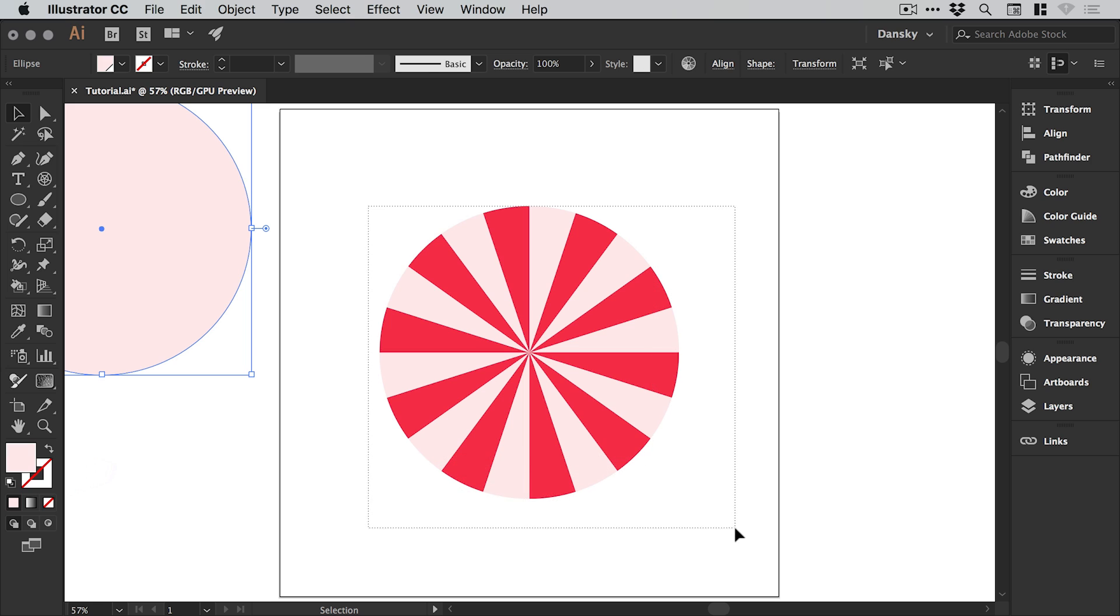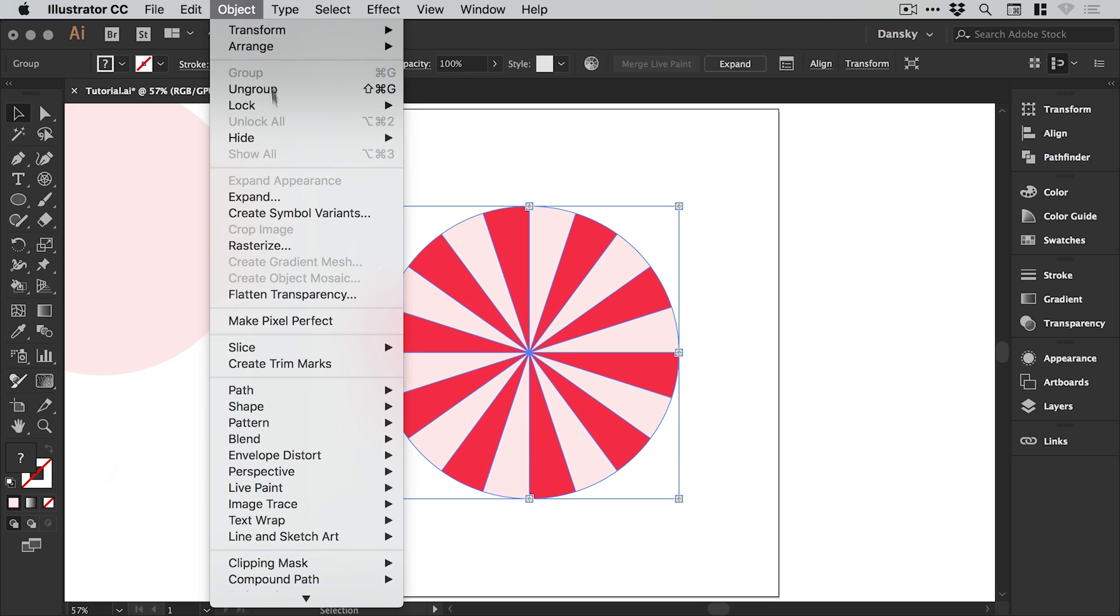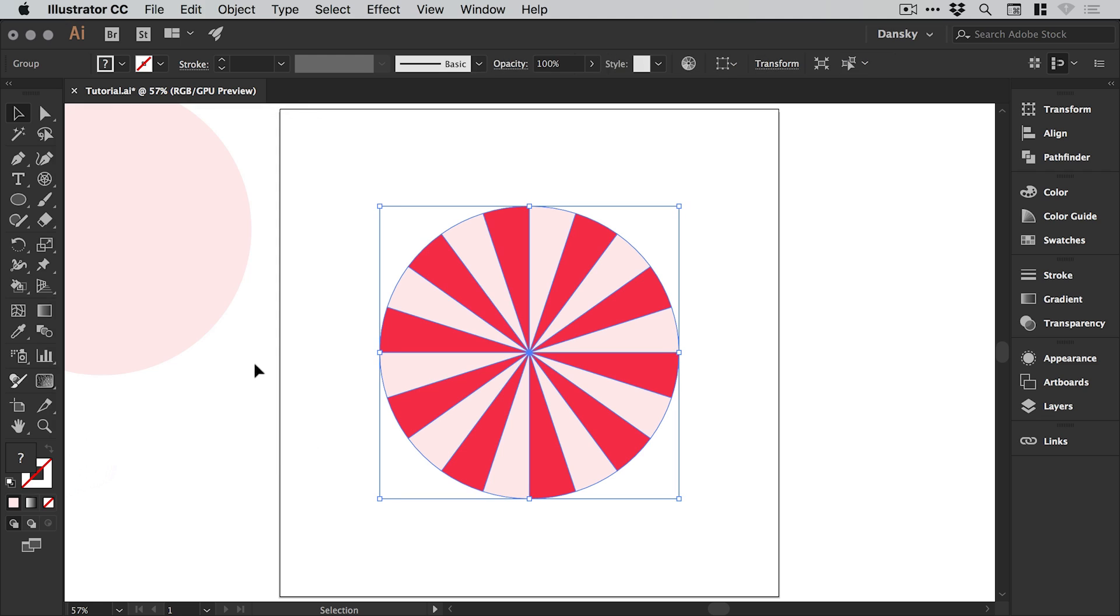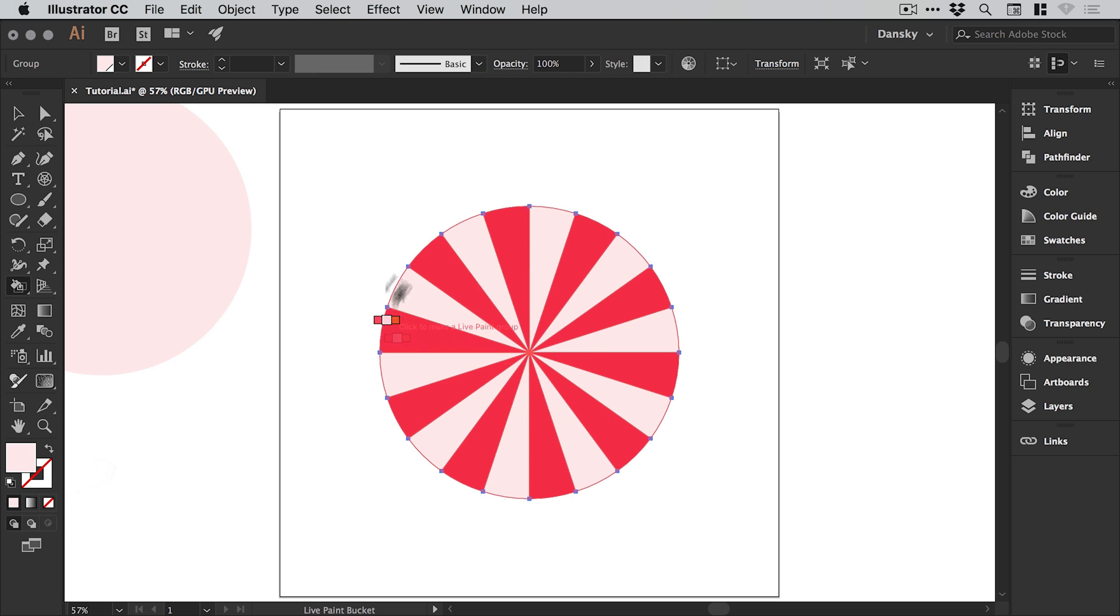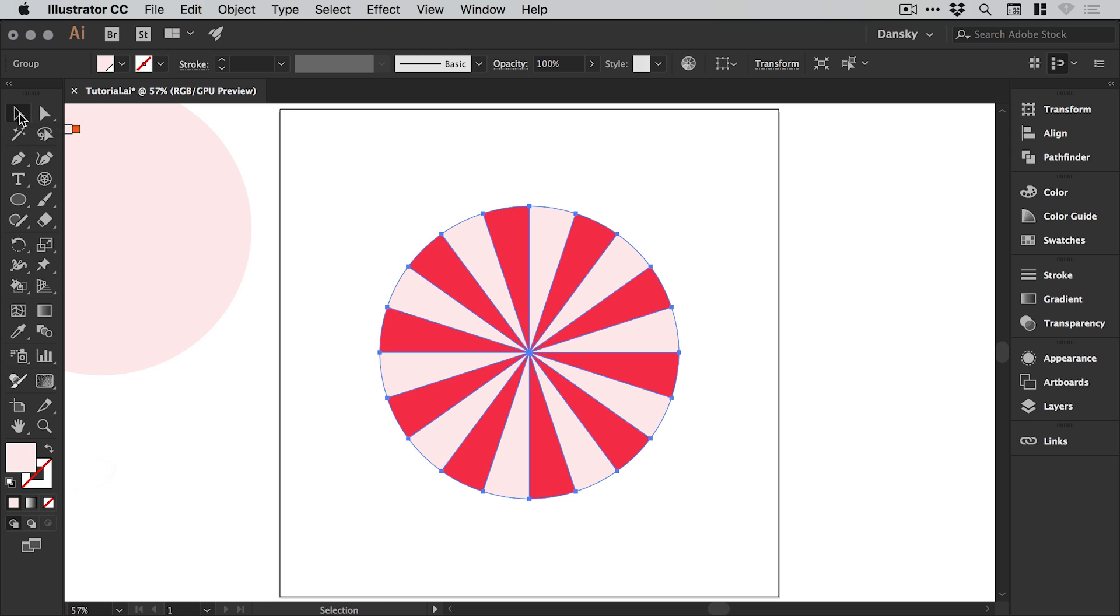We can drag over our strawberry and cream swirl and then go to object and expand. At the moment this is still a live paint group because we used the live paint bucket tool, so there's a few things that we can't do to it. But if we expand it and leave object fill stroke selected and click OK, it's now no longer a live paint group. If you select the live paint bucket again, it says click to make a live paint group, so it's important that we make it not a live paint group before the next step.